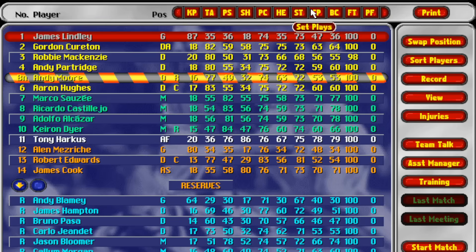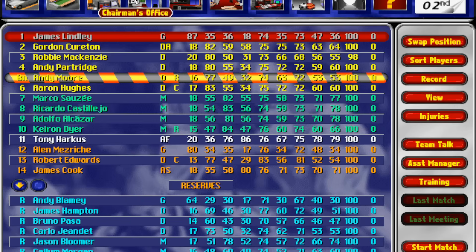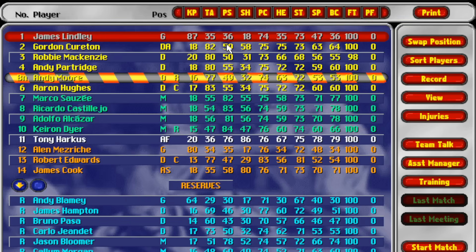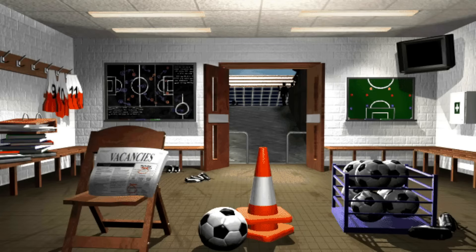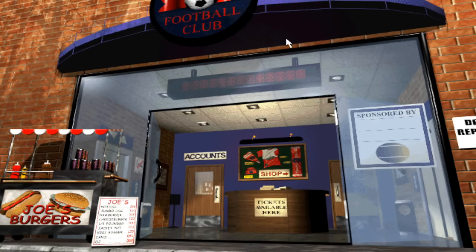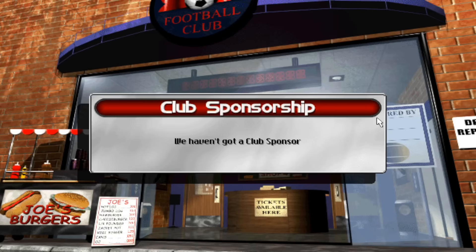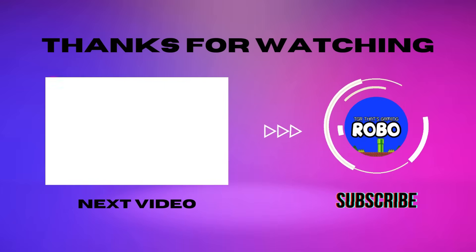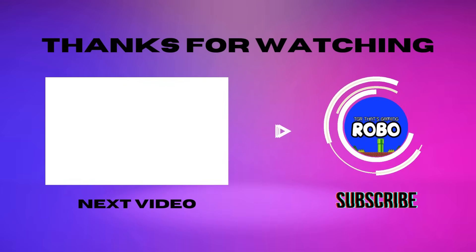If you want to see a season-long gameplay series on Ultimate Soccer Manager, leave a comment and let me know who you want me to manage. Thank you very much for all your love and support — I look forward to seeing each and every one of you in the next video here at TGR, that's Gaming Robbo. See you next time, bye!